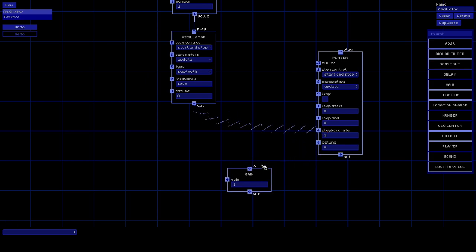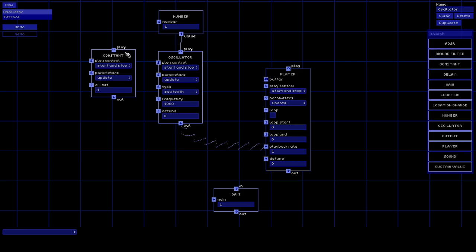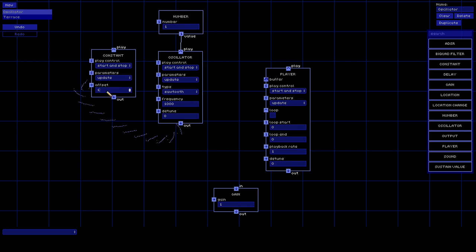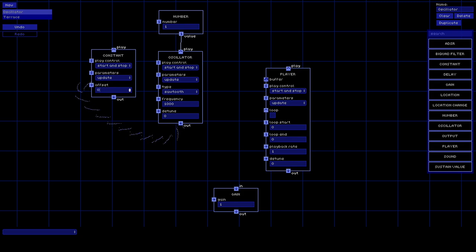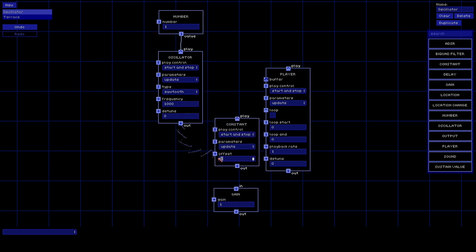You can use the oscillator as an LFO to modulate other stuff - for example, you could change the player playback rate of another sound. There's also a Constant node which instead of performing a wave pattern just keeps outputting a constant number, in case that comes in useful. You could take this and add it to a signal - so you can think of it as adding that number to whatever comes into the line.